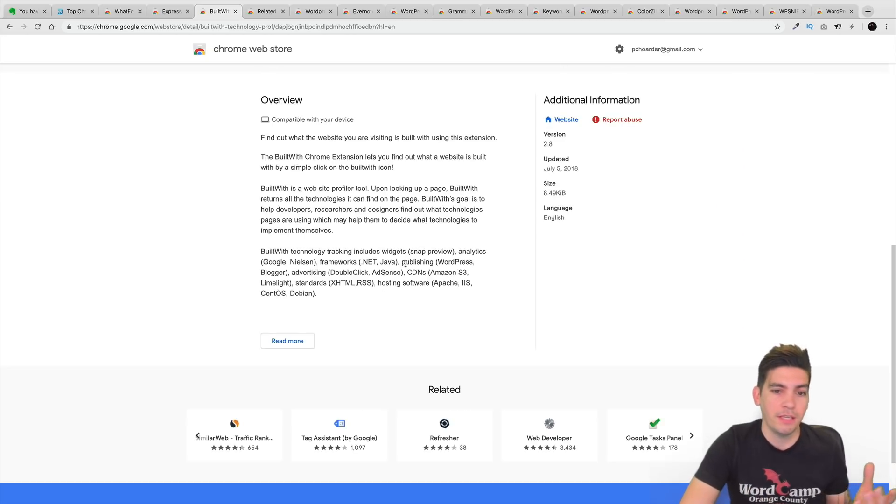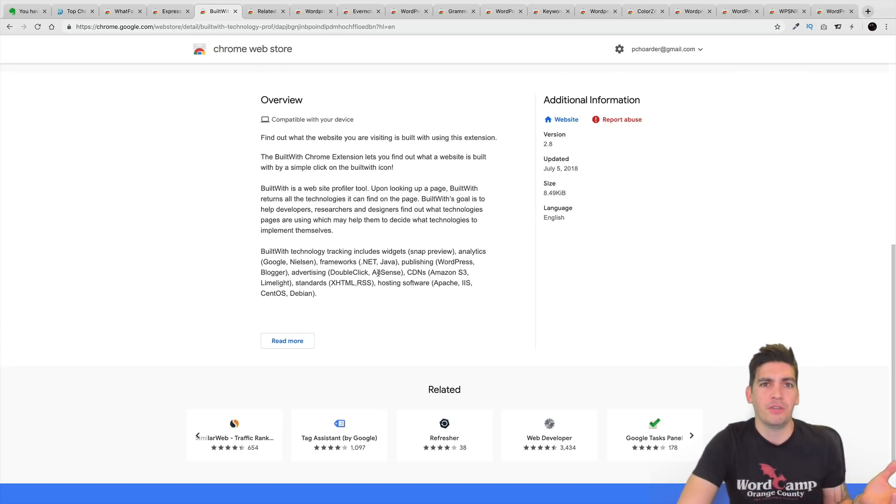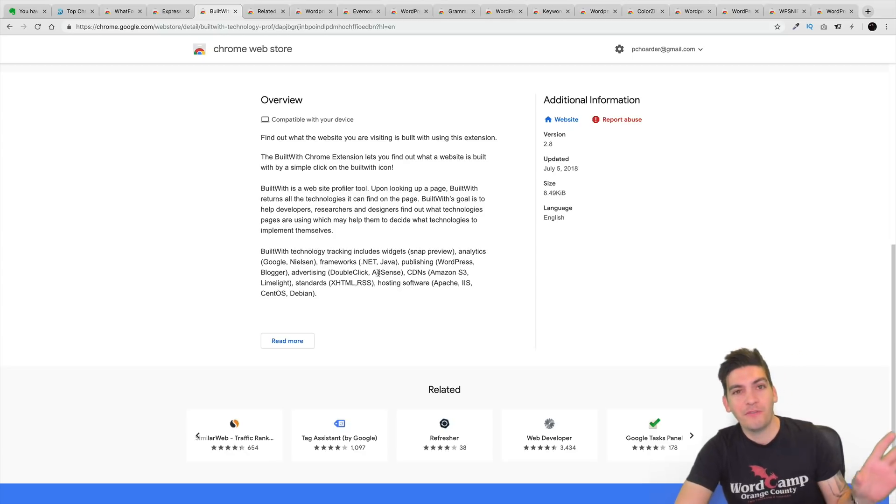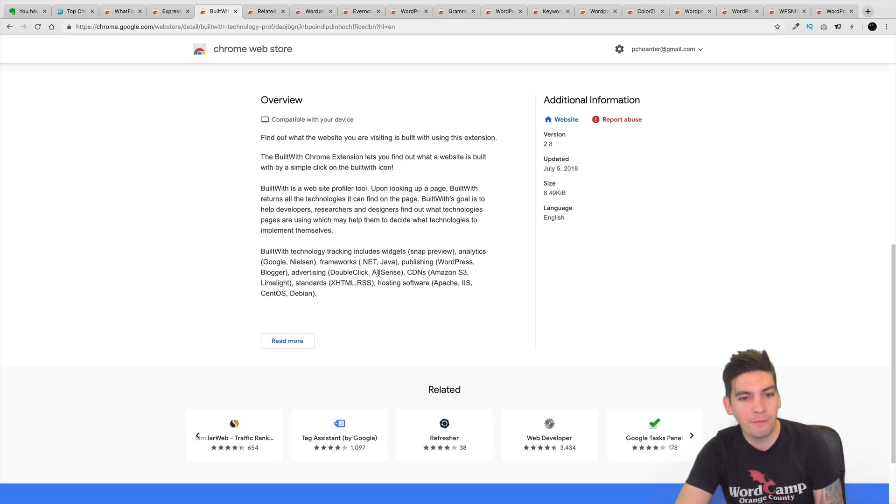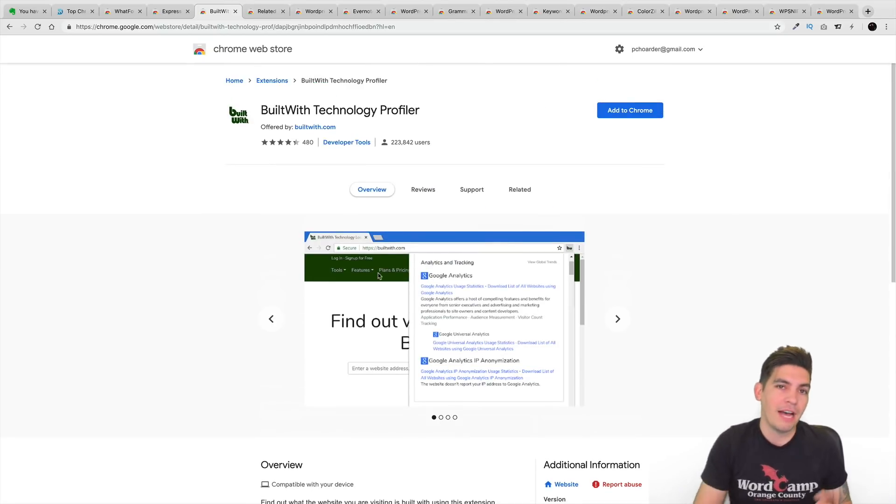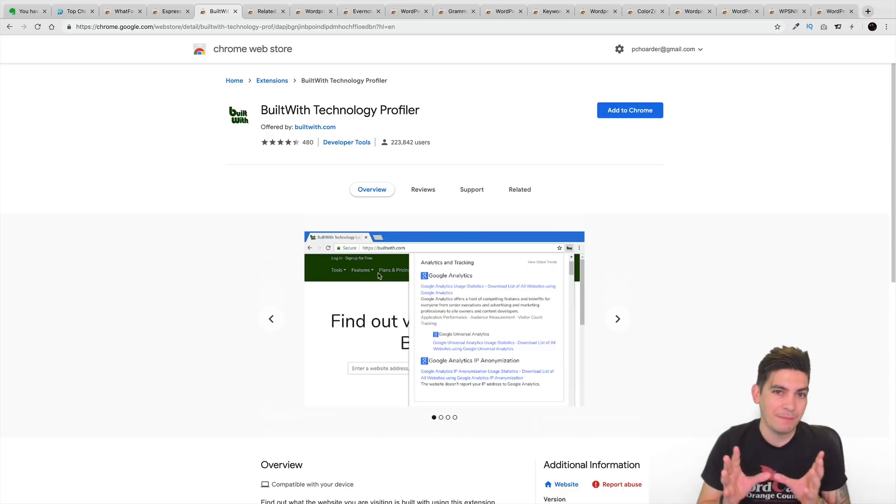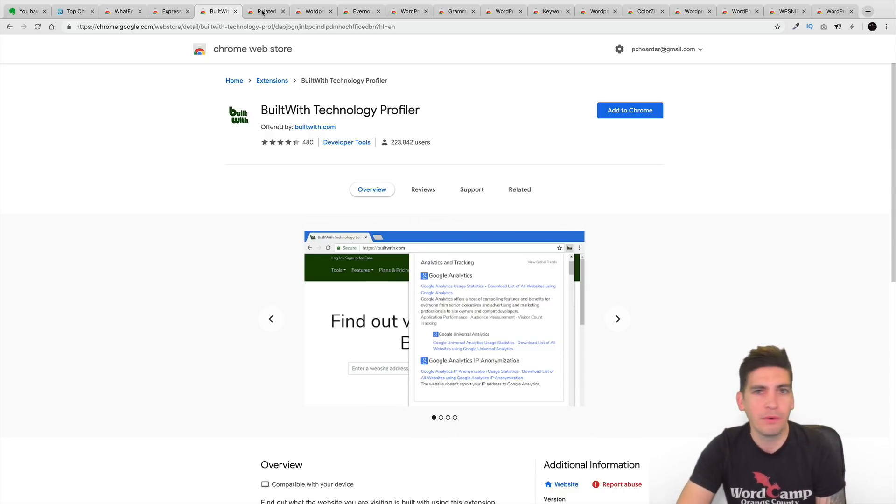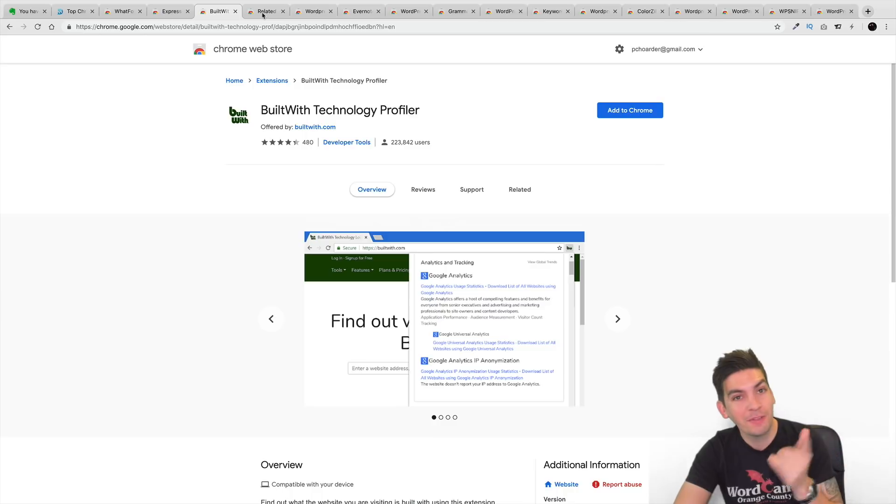I mean, people out there still use Ruby on Rails, you know? I mean, all sorts of different platforms. It'll basically let you know which platform that site is being built on. So if you're kind of wondering, hey, is this built on WordPress? You can go ahead and find out with that extension.